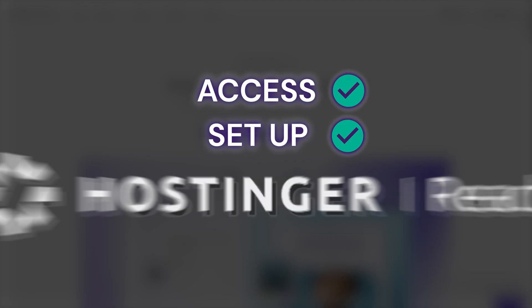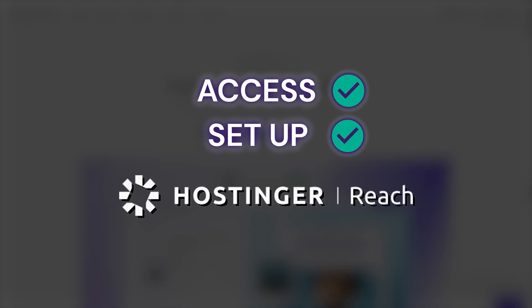In this video, I'll show you how to quickly access and set up Hostinger's new AI-powered email marketing tool called Reach.